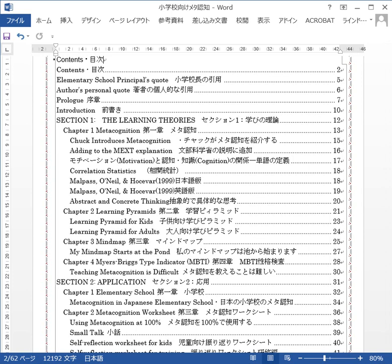The theories I'm introducing in Section 1 are: Chapter 1 — metacognition; then Dale's Cone of Learning — there's a lot of controversy about that pyramid but I'm not going to go into that because it works here in Japan so I use it; the mind map; and then Chapter 4 — the Myers-Briggs Type Indicator. That's Section 1.